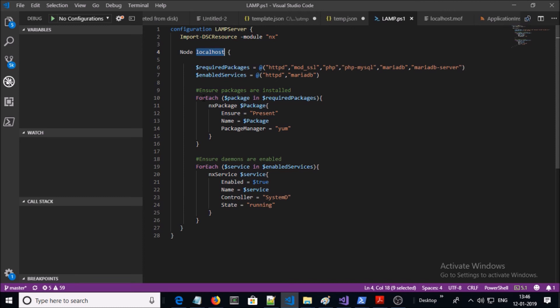Suppose that if you define multiple nodes in the DSC configuration file, then the compiler is going to create multiple MOF files. For example, one to eight MOF files for one to ten nodes. Now let me open the MOF file and show you.